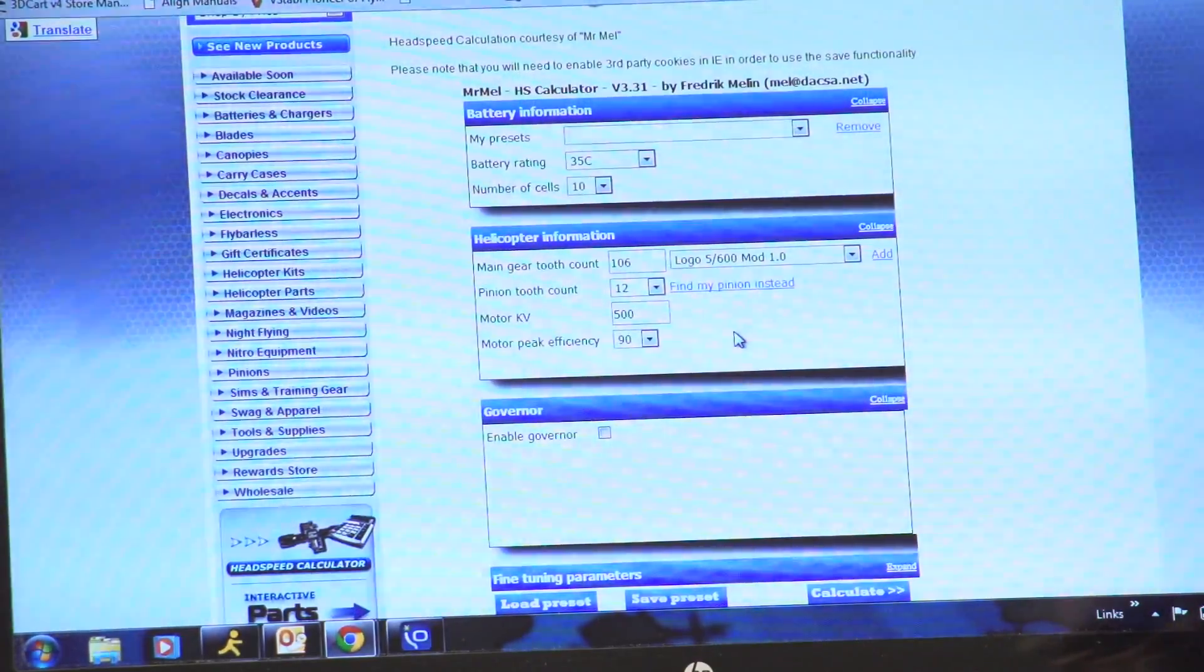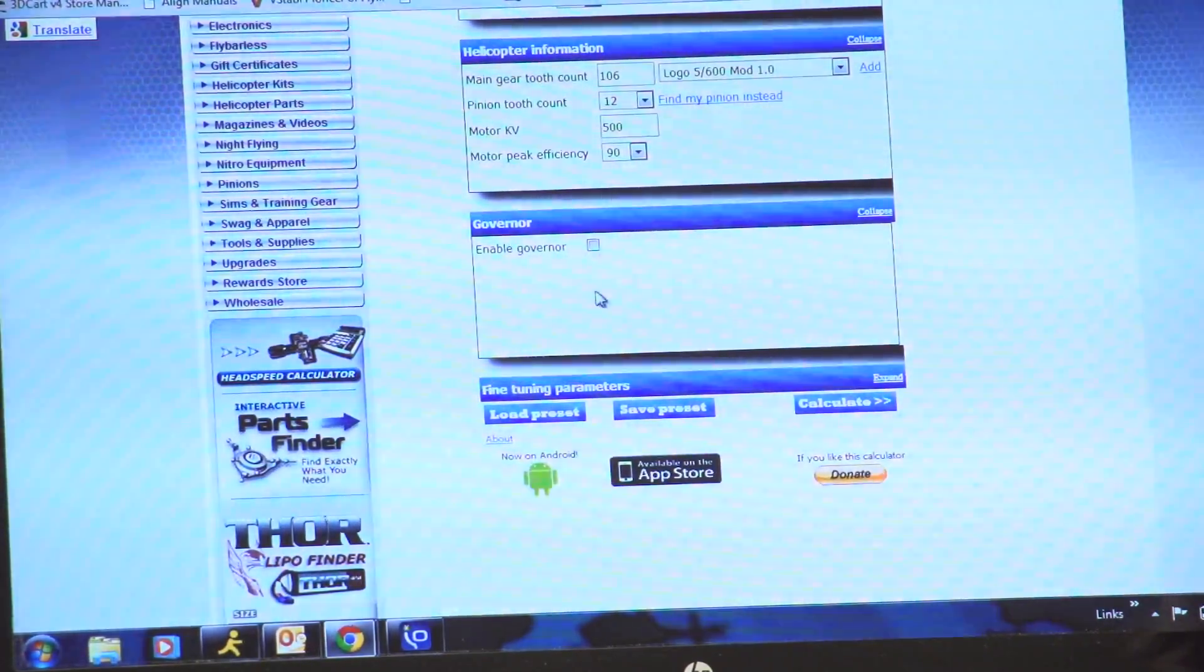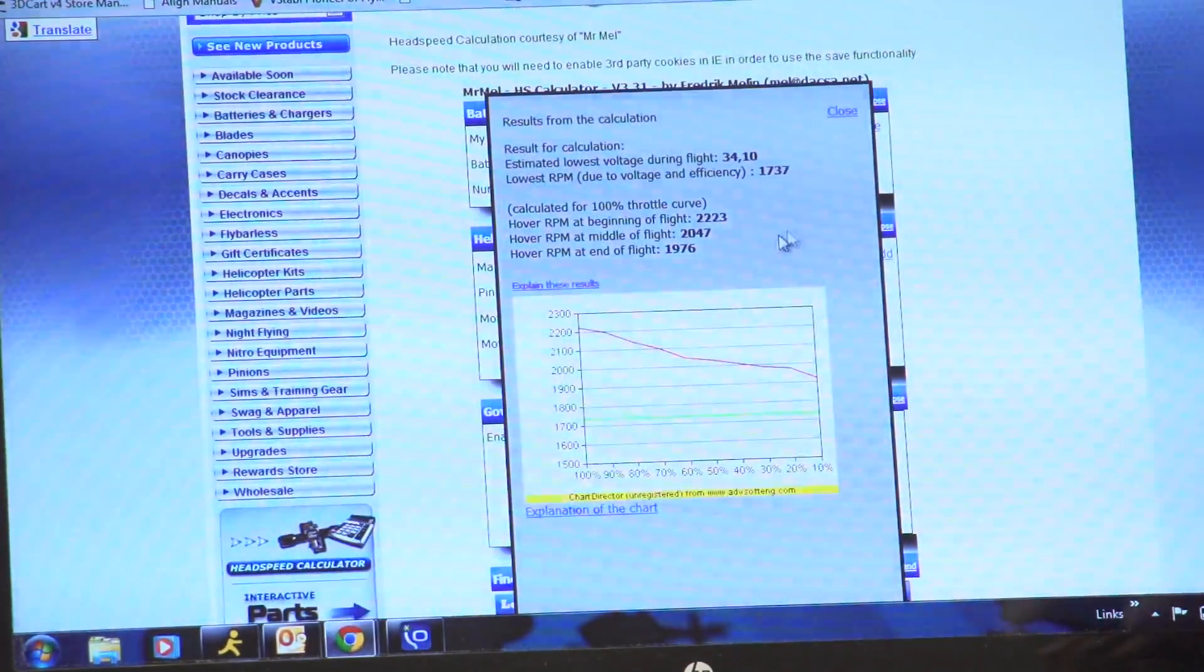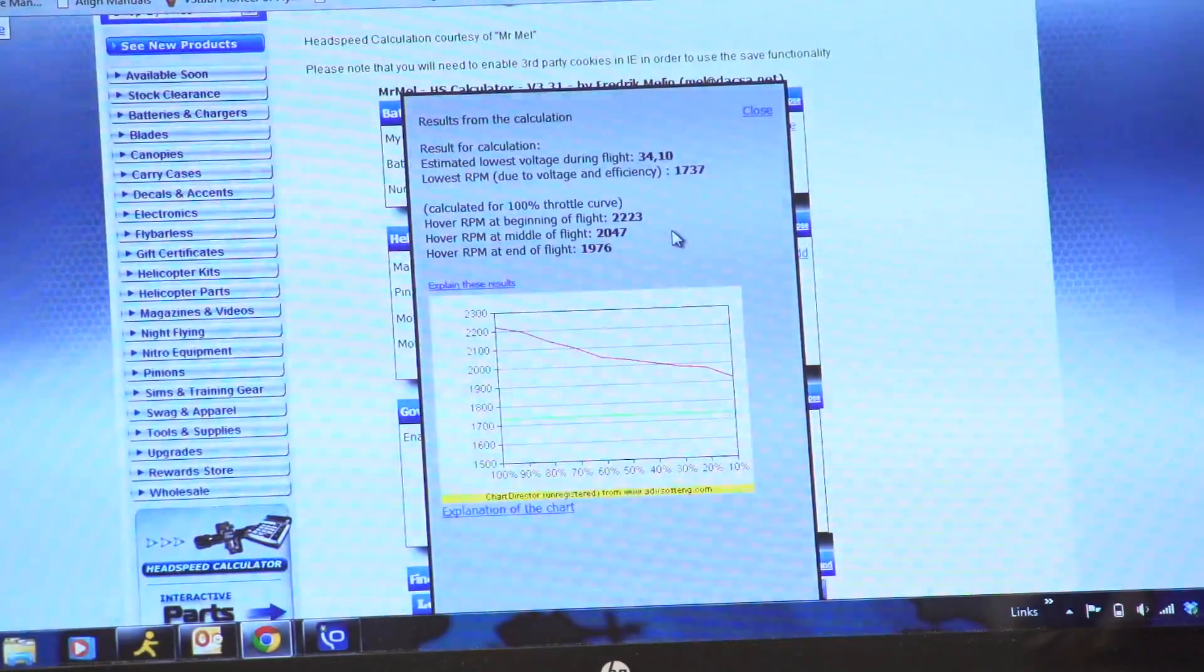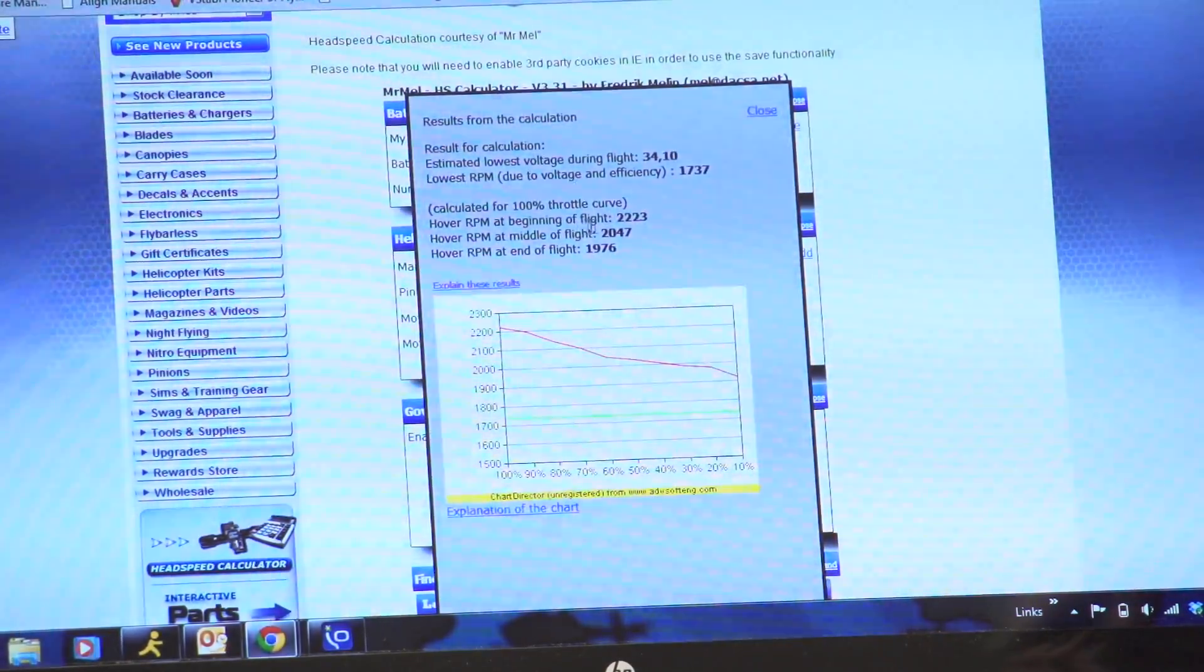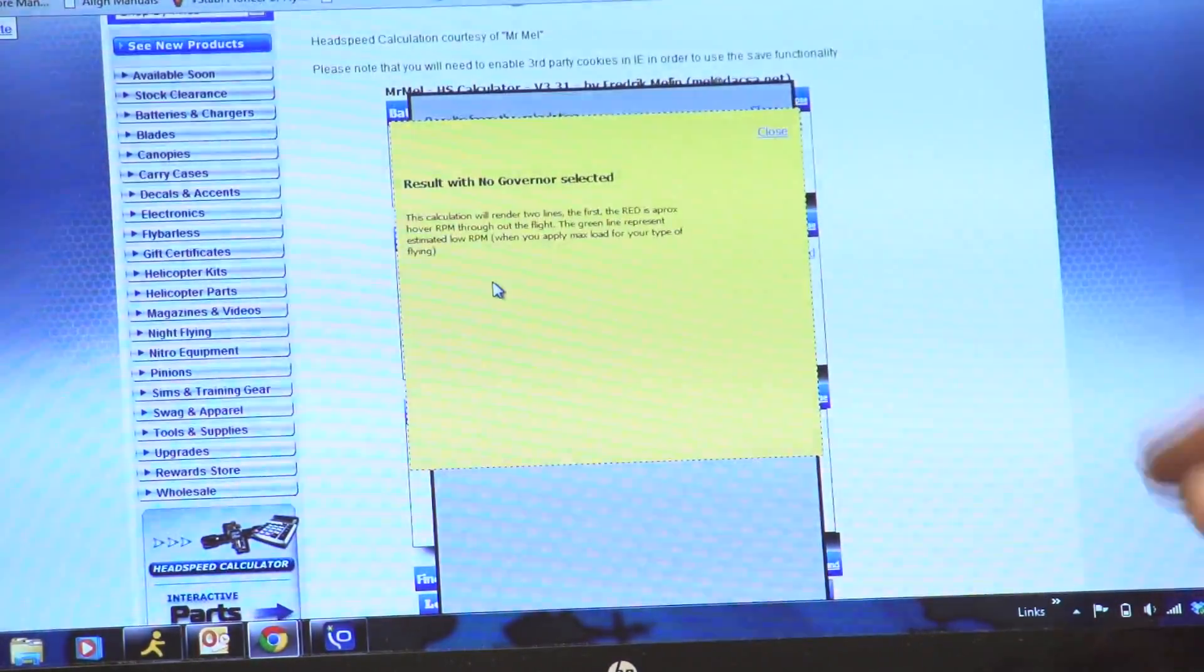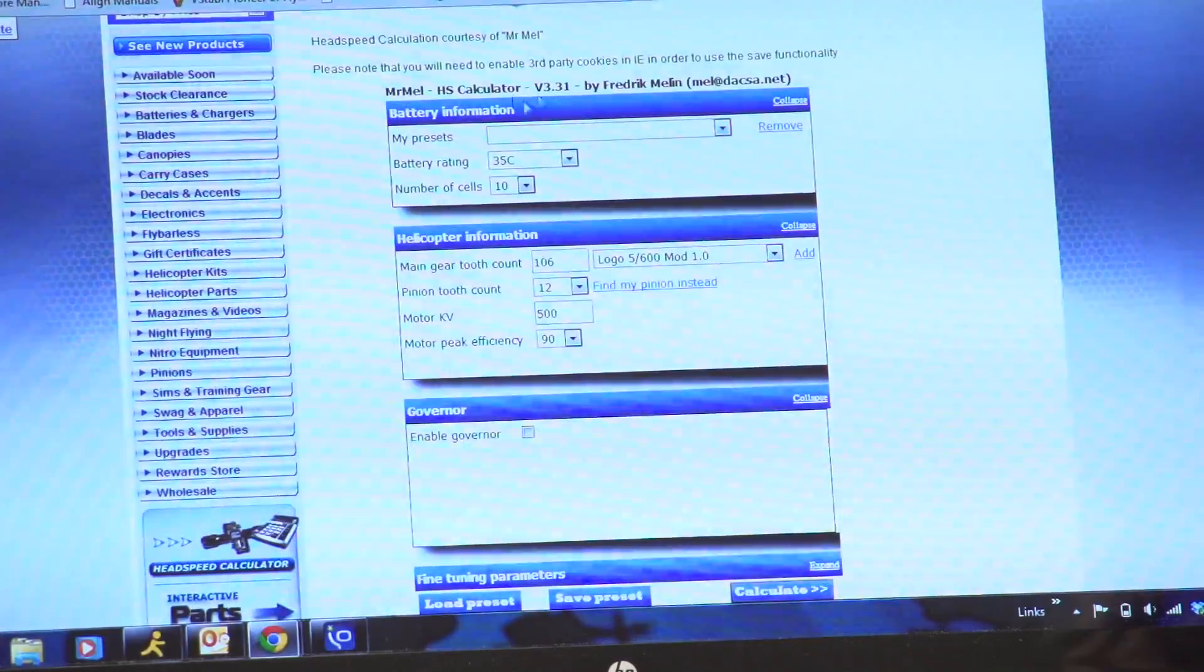Motor peak efficiency, we'll leave that at 90%. Now I'll come down here. Do I want to enable the governor or not? So we're going to do it both ways. We'll leave it with the governor disabled right now, and I'm going to come down here. Real simple. I'm going to hit calculate. And what it's going to do is it's going to tell me at the beginning of my flight, my head speed is going to be around 2223 RPM, and near the end of the flight it'll come down to 1976. And it also has a lot of other really neat information. Now, if you want to know what this information means, you can click on these links here. It'll say, hey, what does that mean? And you can just read that right off of there. The results with no governor selected, it'll tell you what those results mean.